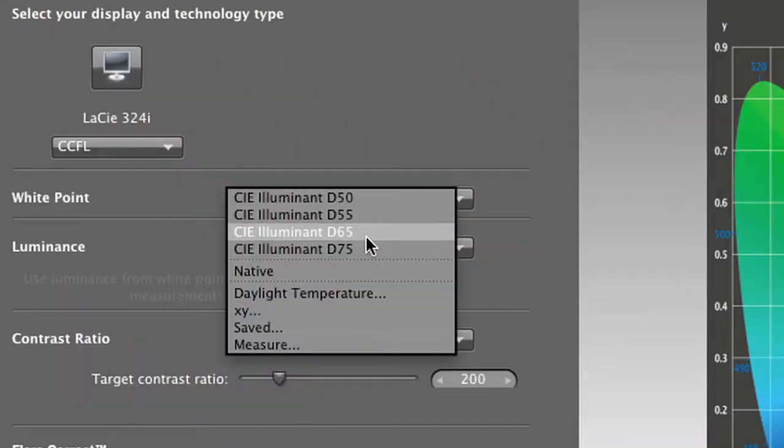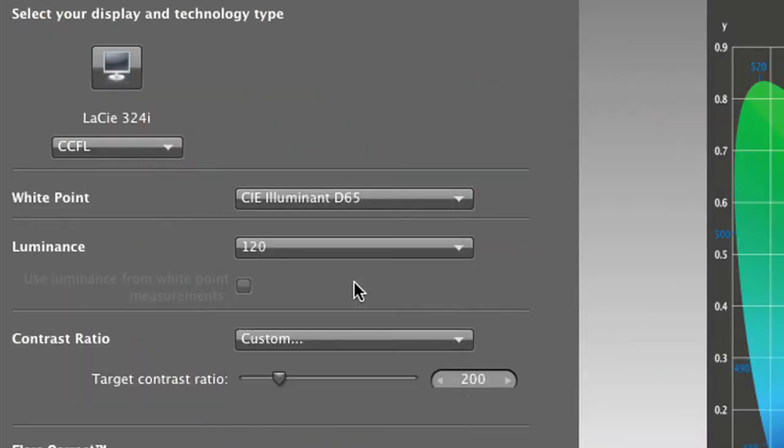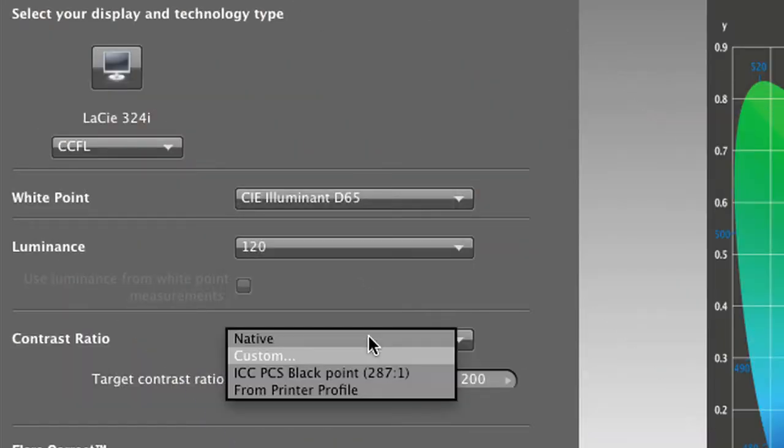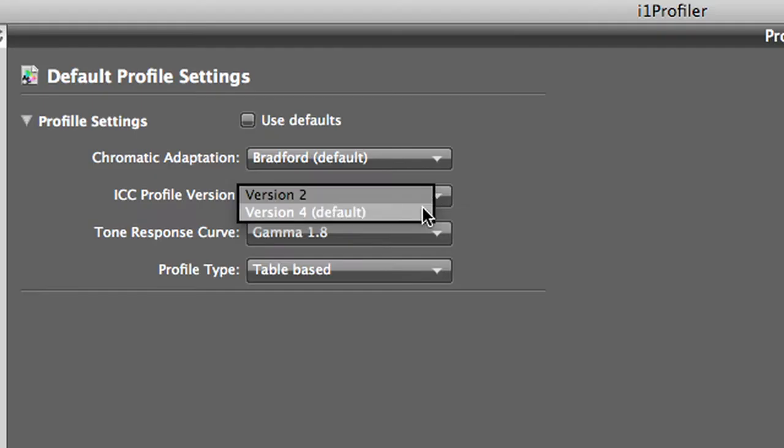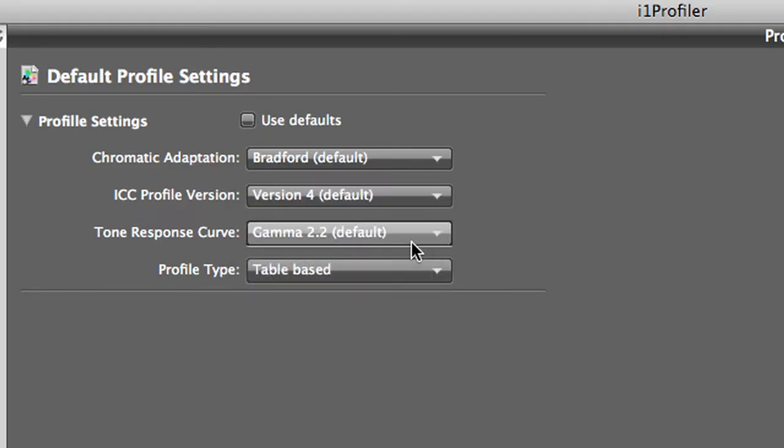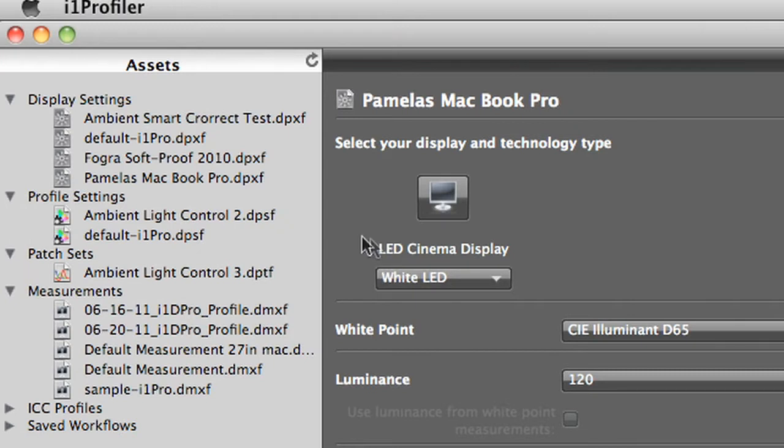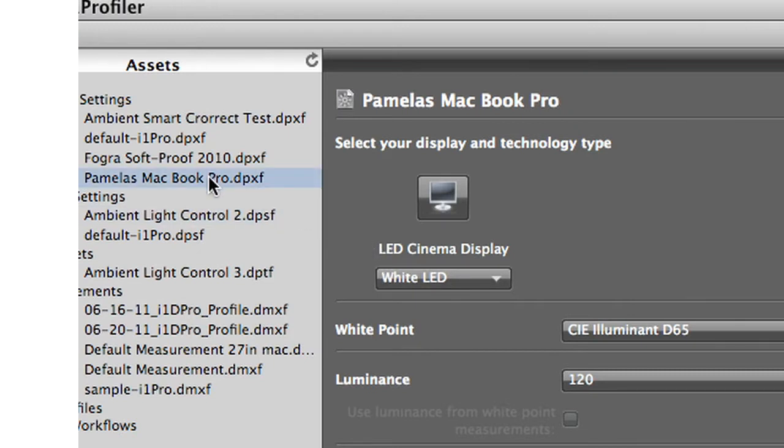Advanced mode gives power users infinite control over white point, luminance, contrast ratio, gamma, and more. You can save and reuse any of these settings, reducing future profiling time. These assets can also be shared with others in a workgroup, reducing the steps needed to achieve consistent results.